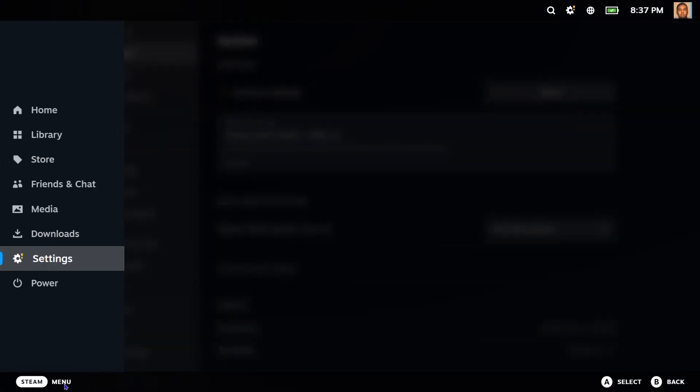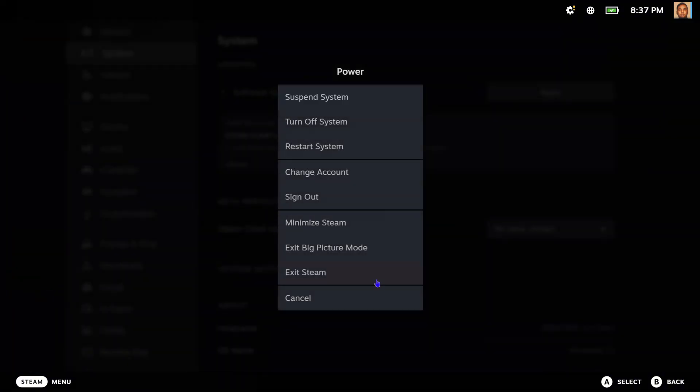You will see the menu up here. Once the menu appears, simply click on Power and you will see the option to exit Big Picture mode. Once you click exit Big Picture mode, it's going to go back to the normal mode.